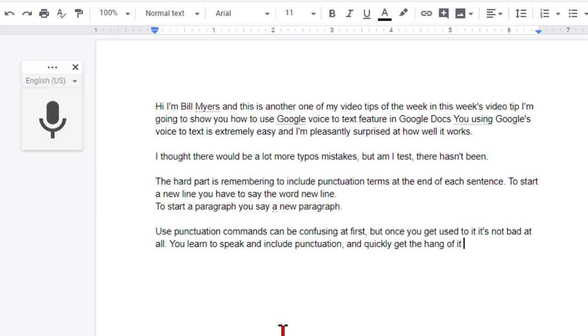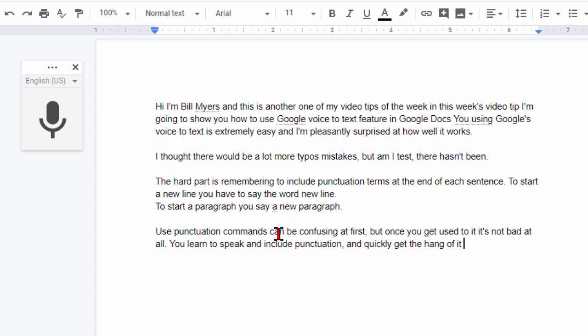So you can see what it did right there and just by saying the words it added all the commas and the periods where I wanted them. Now here when I said new line it actually added the new line and when I said new paragraph it started the new paragraph.